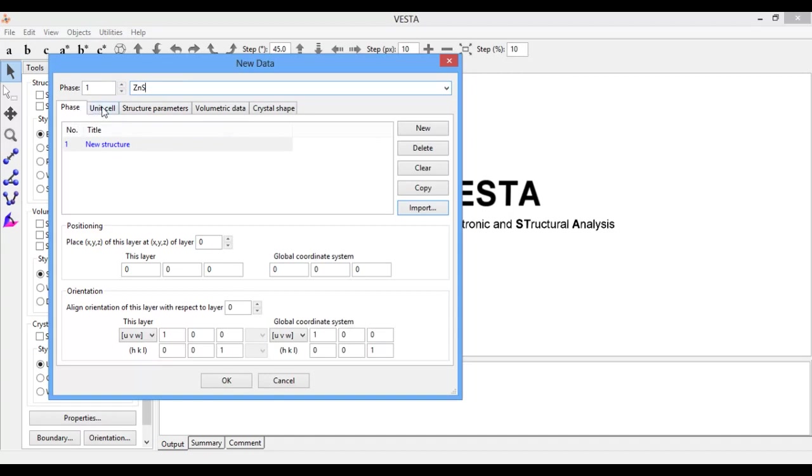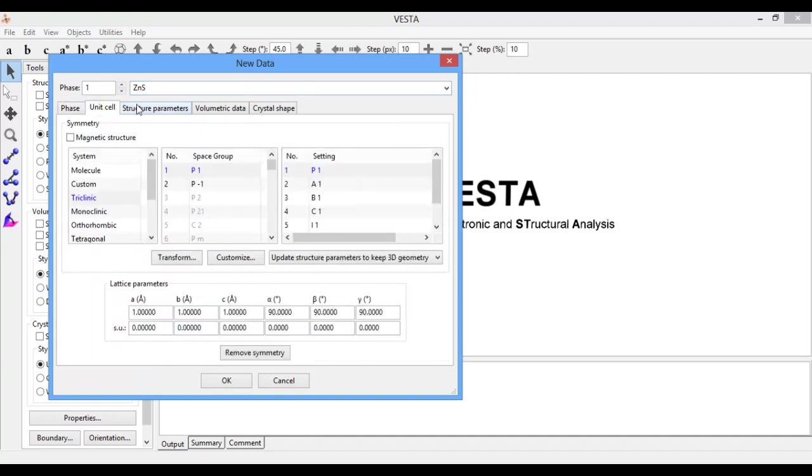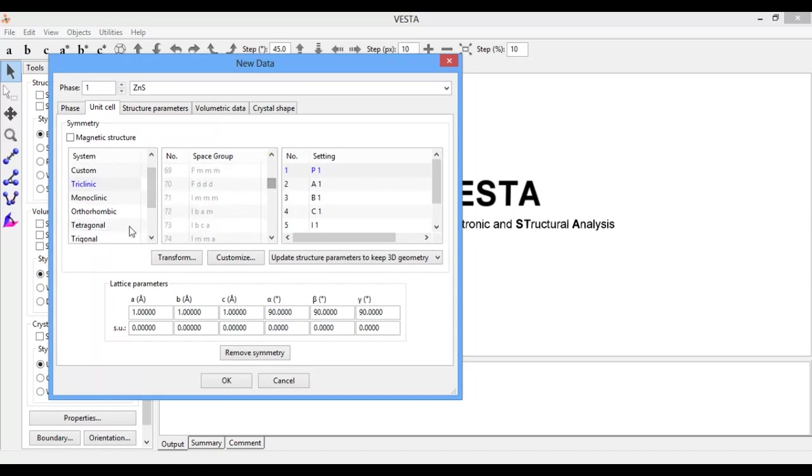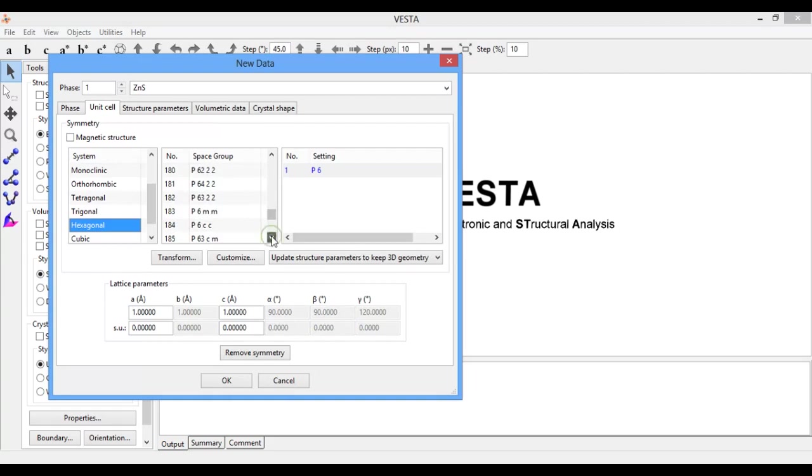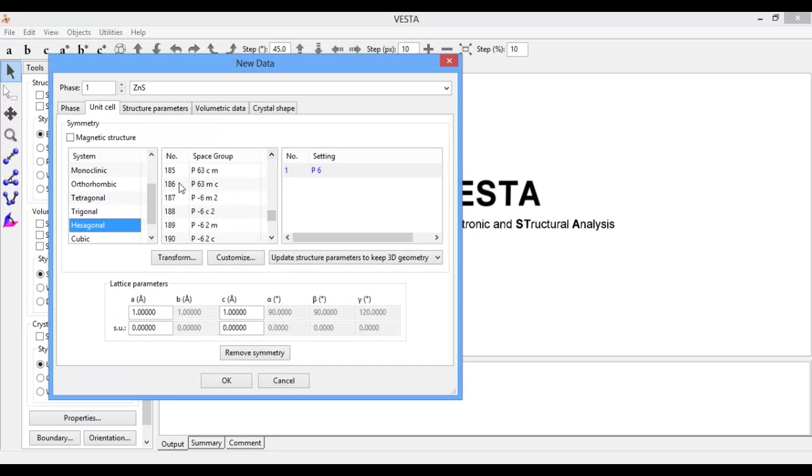Go to Unit Cell. In Unit Cell, select space group P63mc. First click here on hexagonal and select 186. This one is space group of hexagonal crystal structure. Here you see these windows are automatically updated.